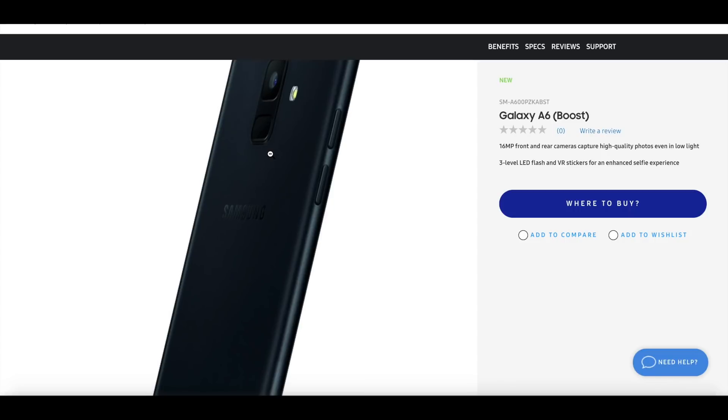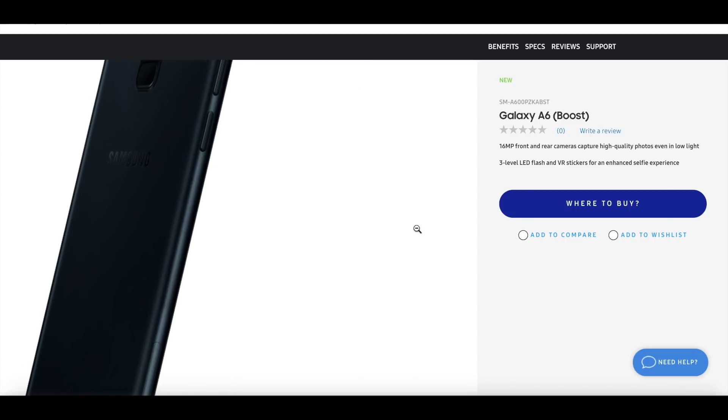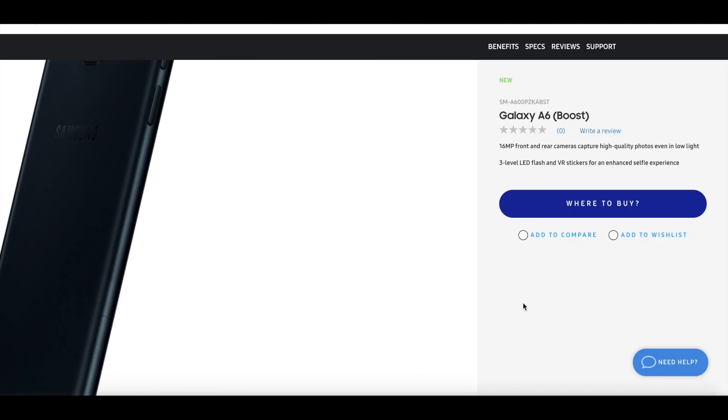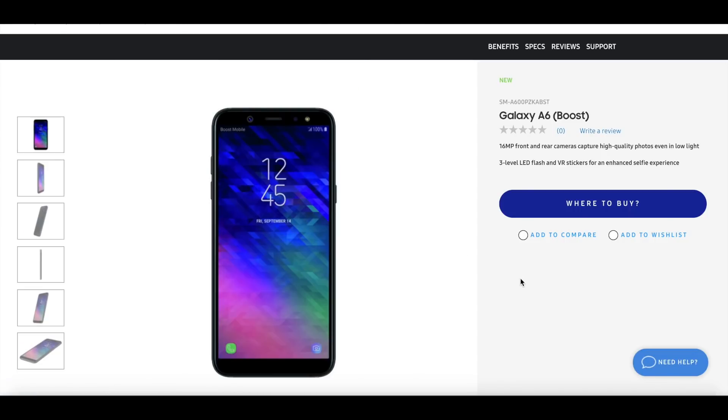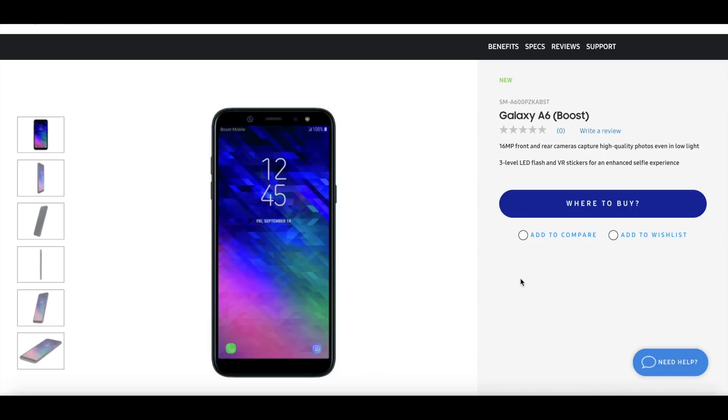All right guys, there you have it. So in conclusion, this phone is predicted to come out anytime in the next coming weeks, hopefully sometime in October it will be released. And the price range is anywhere between $199 and $250. I'm hoping it goes into that range, otherwise it'll be really hard for somebody to really get this when they could easily get the LG Stylo 4 instead.